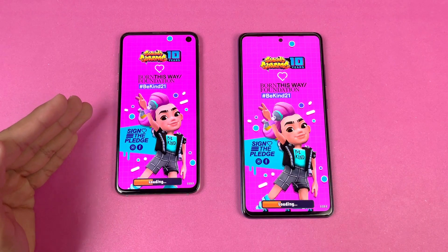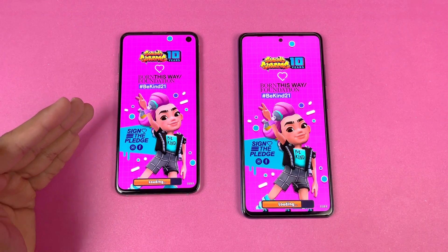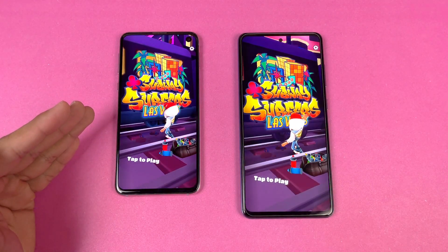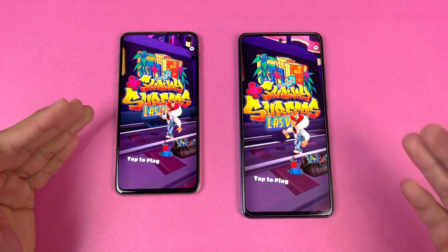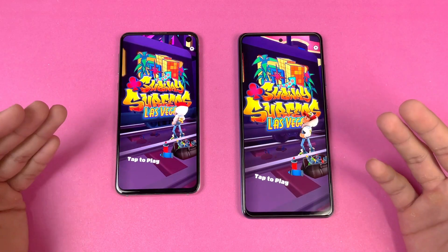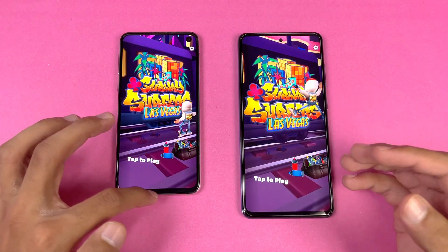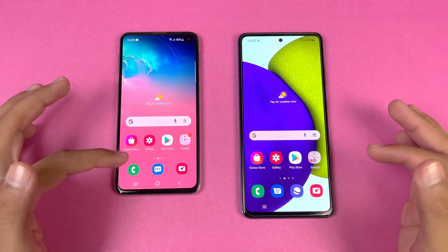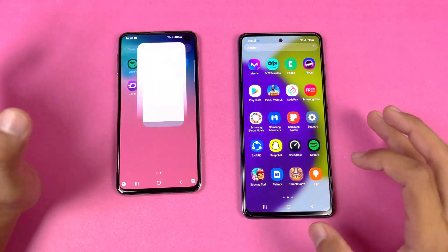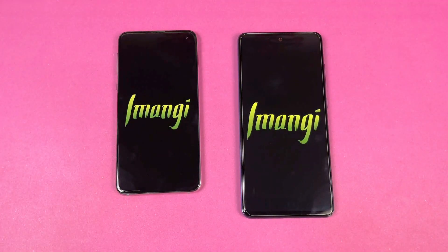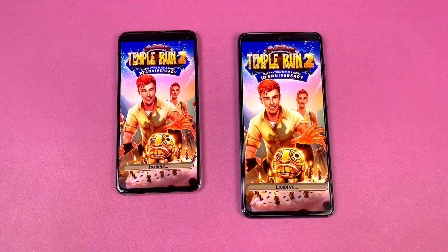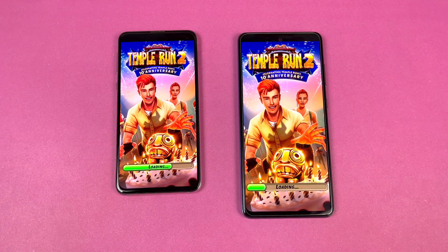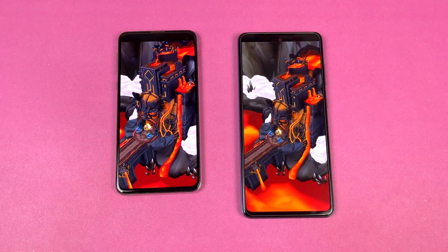The processor on the S10e is a flagship chipset while on the A52 we have a mid-range chipset, but the S10e is still faster there, which is obvious. Now let's see Asphalt — the last game application in the speed test — and that is again faster on the S10e as compared to the A52.